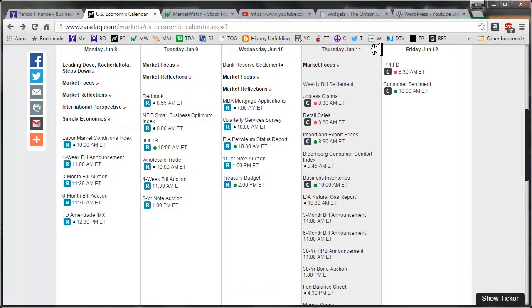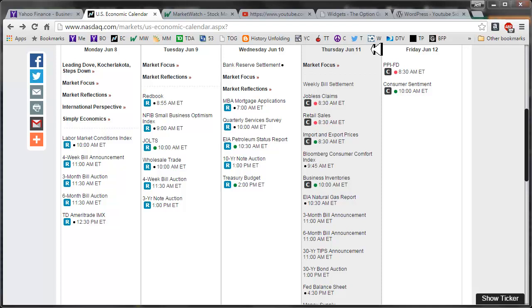Good morning fellow option traders. This is Jeff and welcome to the daily scan for Thursday, June 11, 2015.